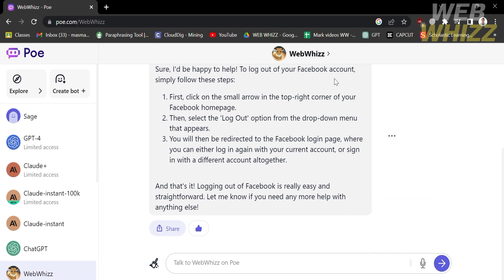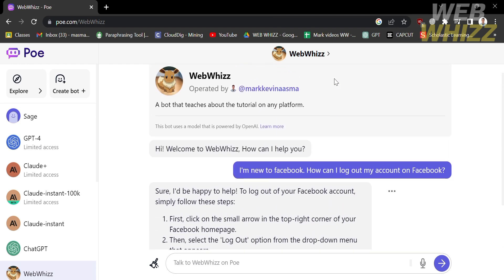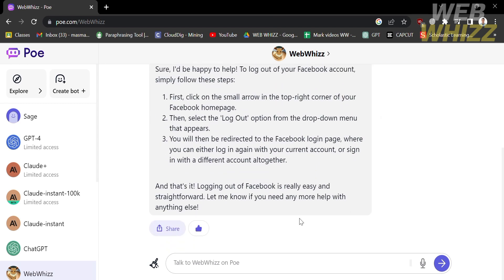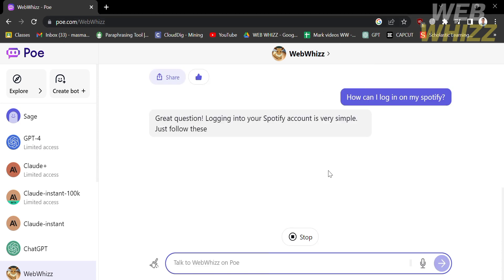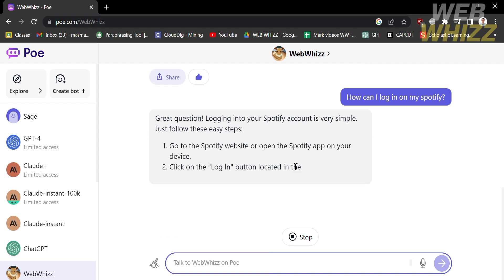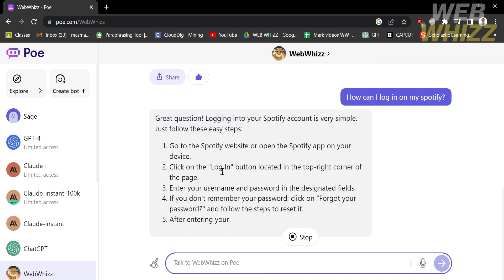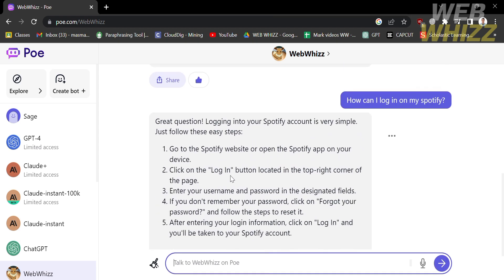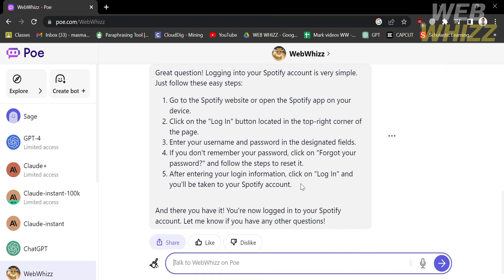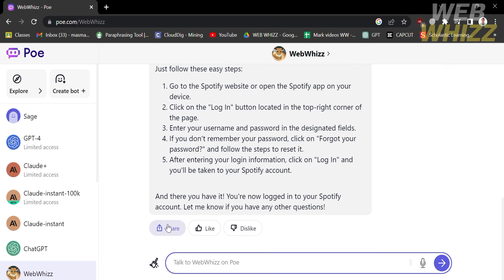Let's try again to ask for guidance. I'm going to type: 'How can I log in on my Spotify?' Upon hitting enter, it will show us the step-by-step process on how to log in to Spotify. As you can see, the answers it provides are very detailed and specific, so using these steps you can now easily log in on your Spotify.